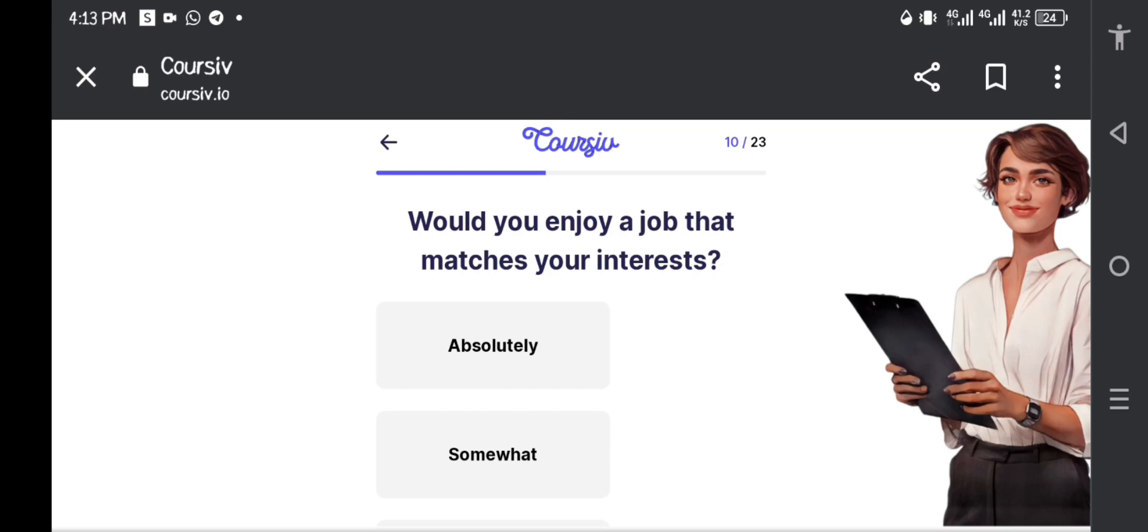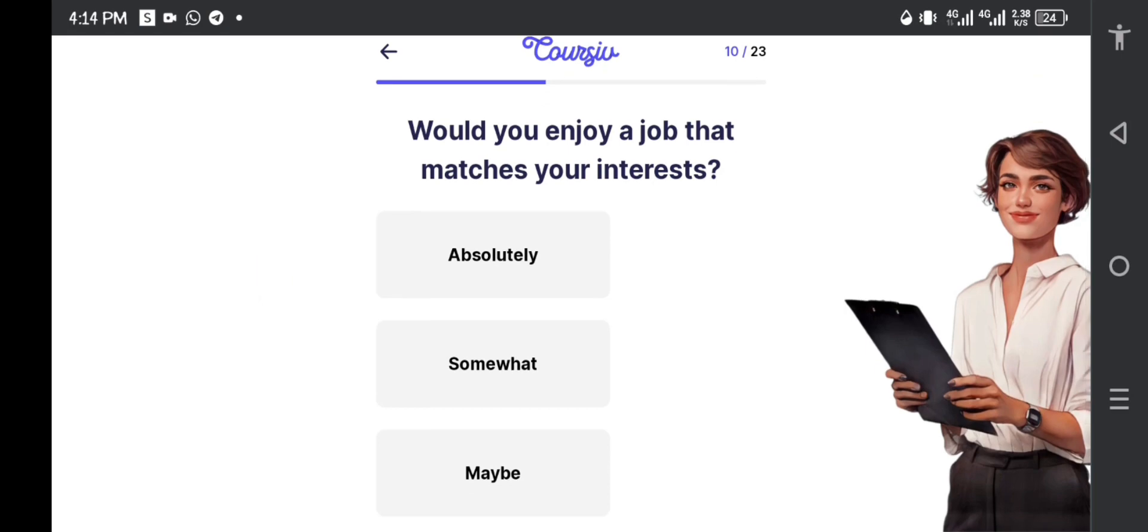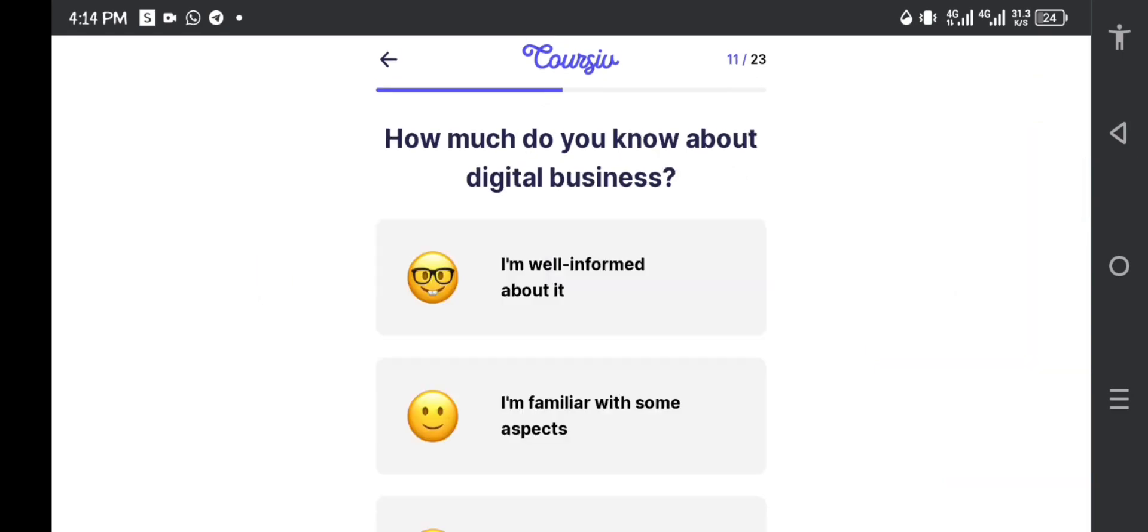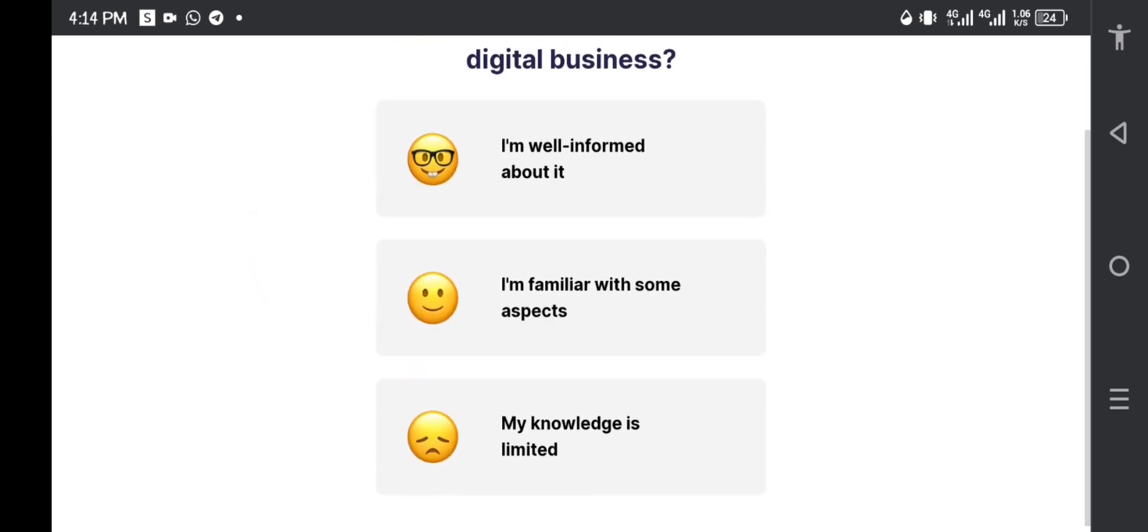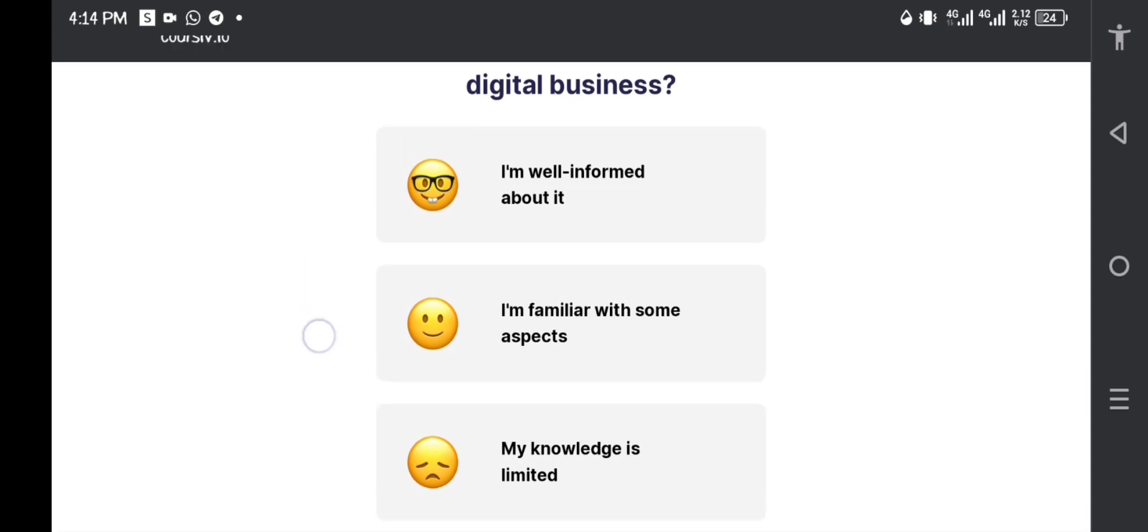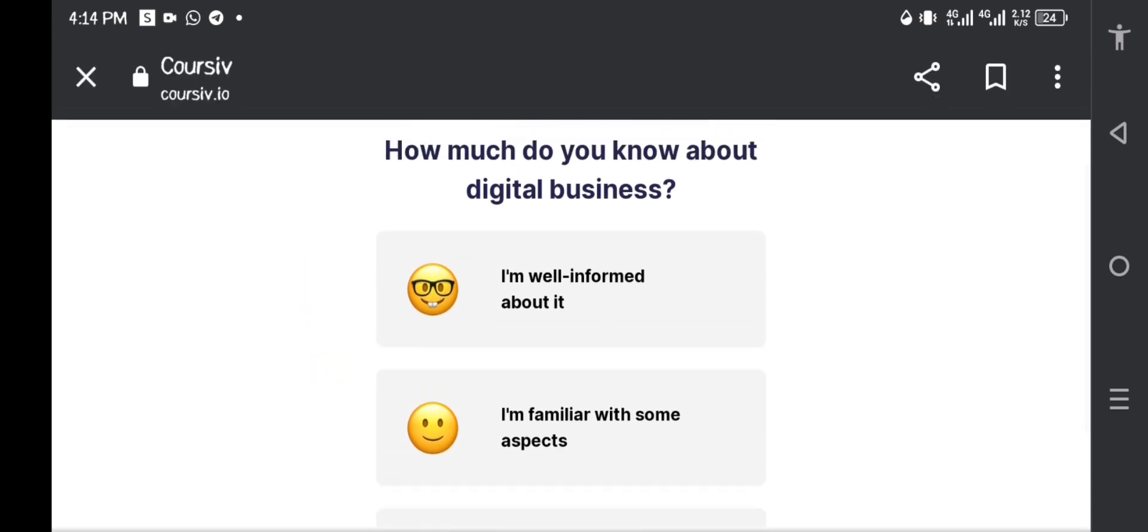Would you enjoy a job that matches your interests? Absolutely, you want something that you enjoy doing every day. You don't need to push yourself when you're doing these online tasks. How much do you know about digital business? I am actually well-informed. If you are familiar with some aspects, you can just let them know there so that your FAQs involve questions that can answer whatever it is that you're having a problem with. So I am going to pick I am well-informed.